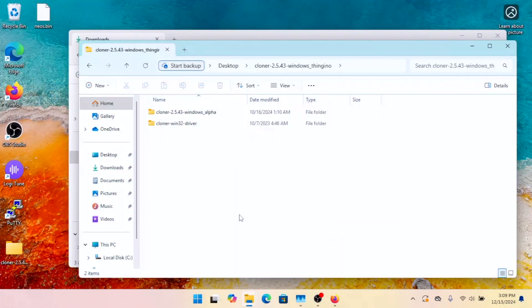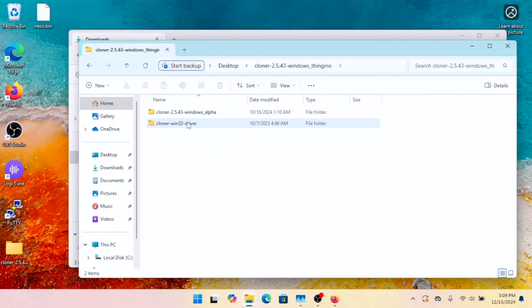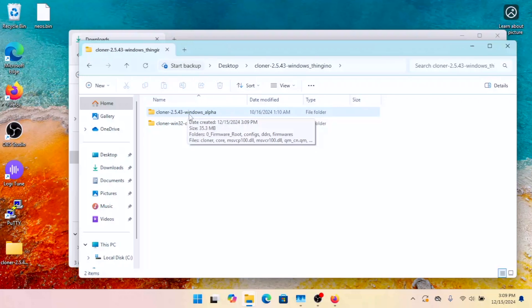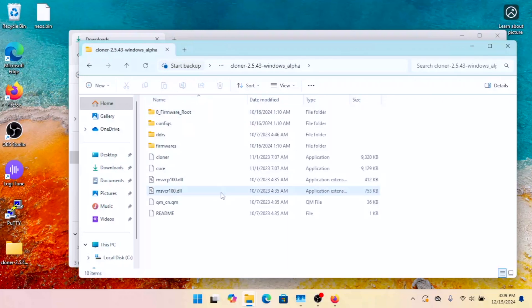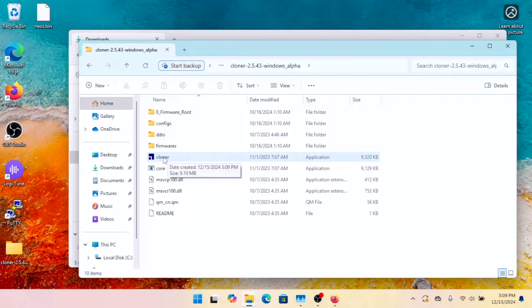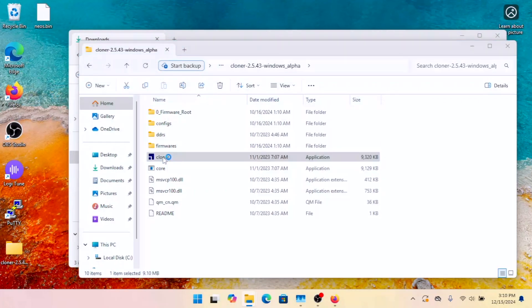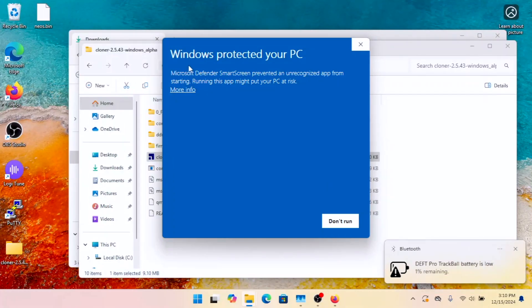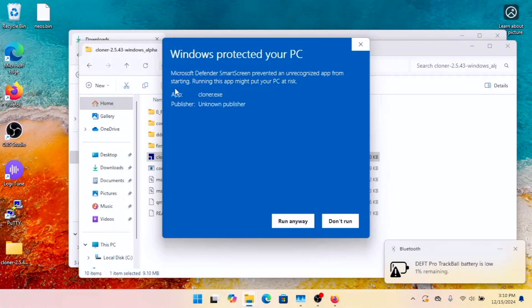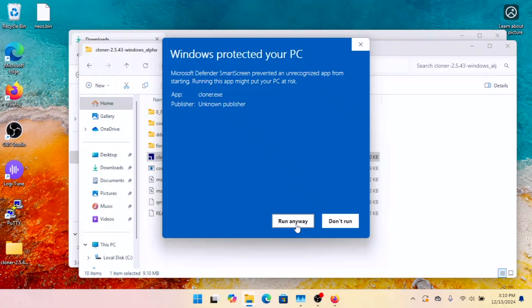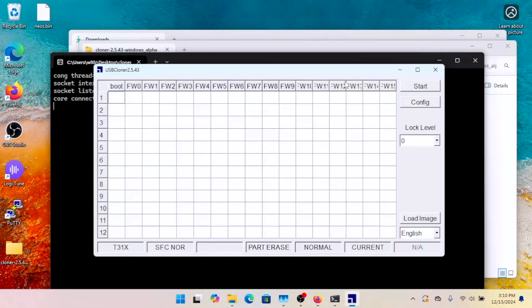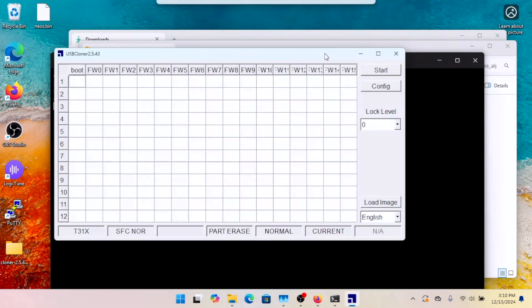All right, here we go. So we've got the folder with the driver and the folder with the software. We've got Cloner 2543 Windows Alpha. And to run Cloner, you just double-click on Cloner here. Now, Windows is super helpful. So you have to hit Run anyway. And so here you have Cloner.